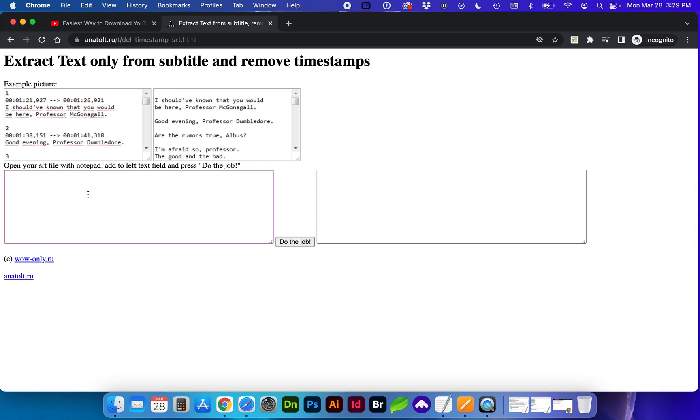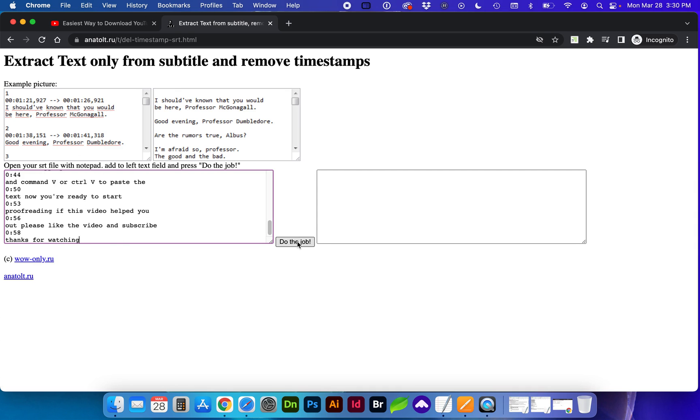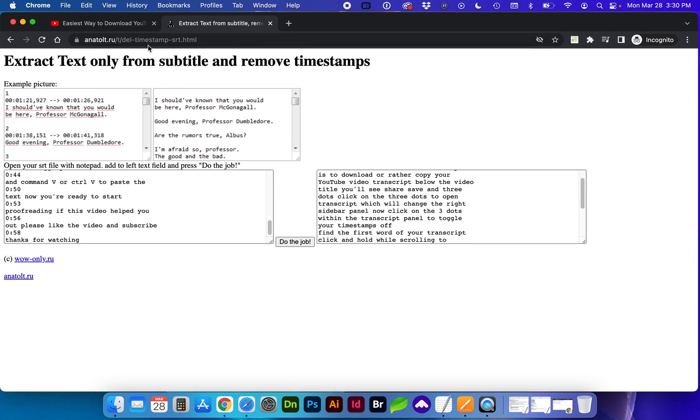This will strip out the timestamps. So I'm going to control V or command V into this left text area and click the button do the job. Now all the timestamps have been removed.